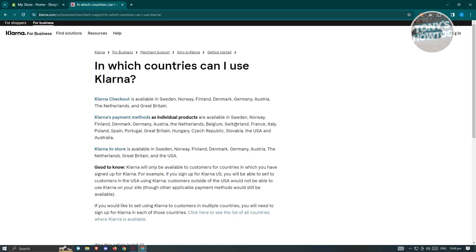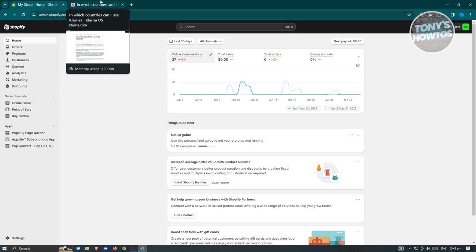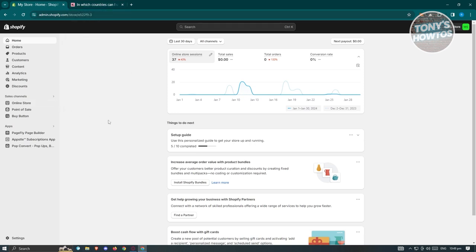If your shop is located in the supported countries, then Klarna should be available to you. If your shop is not in a supported location, I'll show you how it's going to look. To start installing Klarna and using Klarna in your Shopify shop, go to Settings at the bottom left.